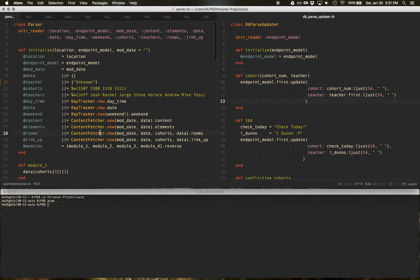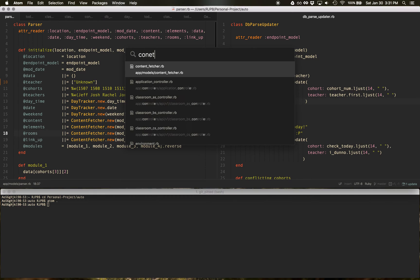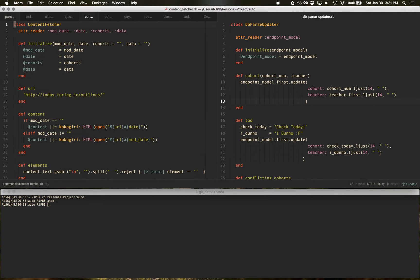Eventually you'll know what files you're looking for. So you'll do command T and you can search for the file now. You can do like content fetcher and it'll open that file for you.